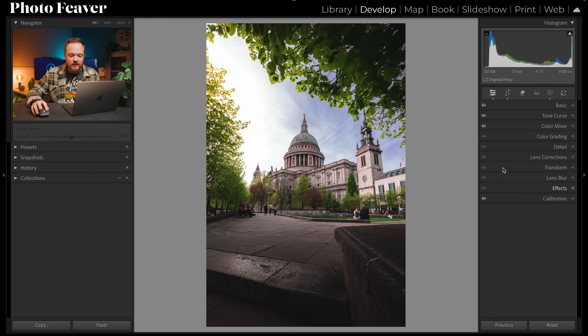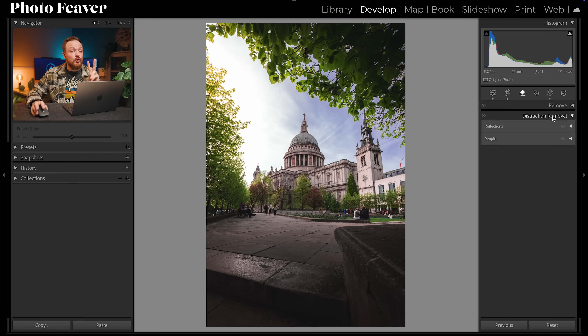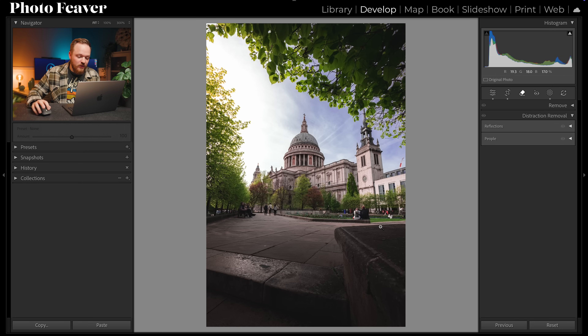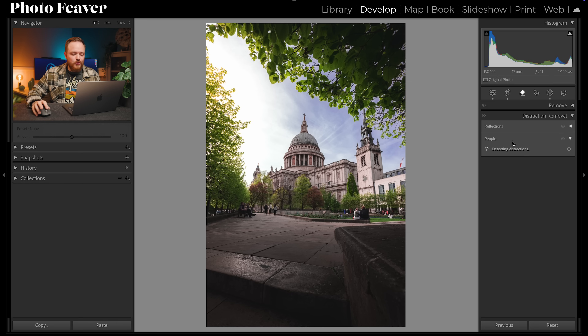My first tool is the brand new Remove Distractions tool. It uses generative remove but automatically selects subjects, dramatically speeding up your editing workflow. To find it, go to your remove tool and underneath you'll see Remove Distractions with two options: reflections and people. Here's the photo I'm using — there are lots of people in the background and I want them removed to really focus on St Paul's. All I need to do is select people and let Lightroom do its thing.